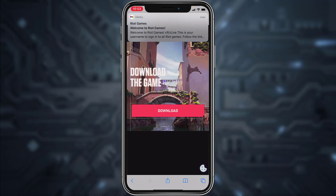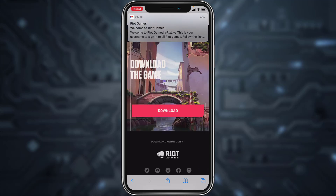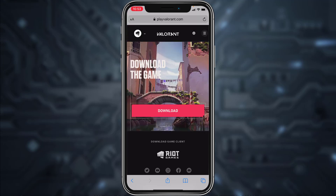And there you have it — you have successfully created a Valorant account. That is it for this video. Hope this was helpful to you guys, and if it was please make sure to like this video and subscribe to our channel for more informational and helpful videos like these.